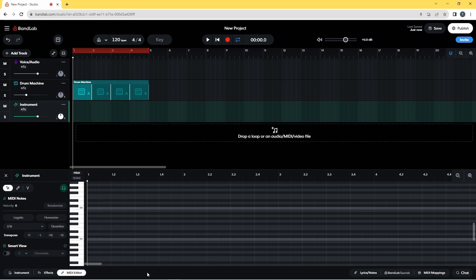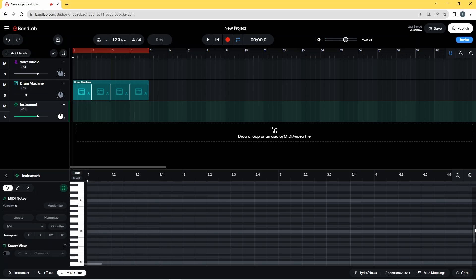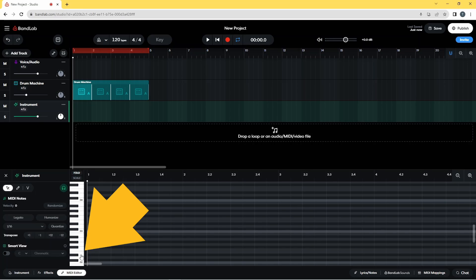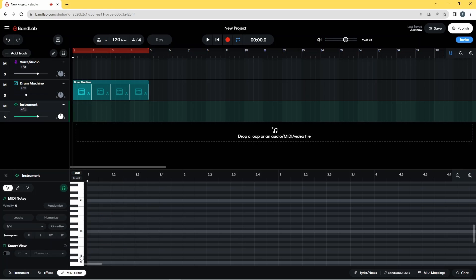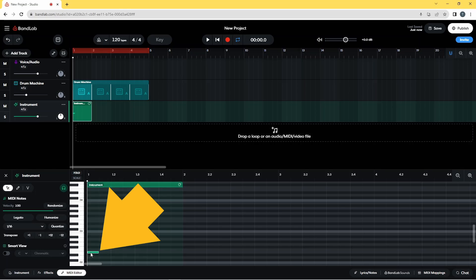First I'm just going to use the scroll bar to move the keys up slightly, because the bottom one I want is E2, which is where the bottom string on a guitar is. Now I'm going to add the C major chord starting with E2. I want this note to be one beat long, so I'm going to click on the end of the note and drag it to the right.